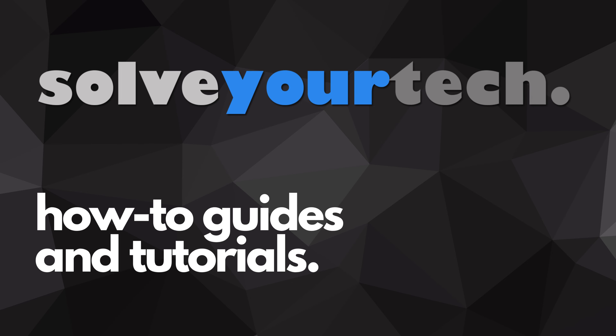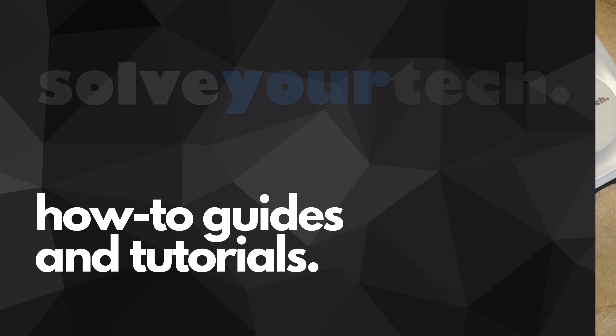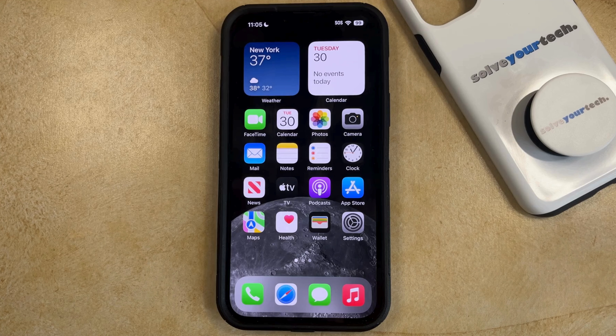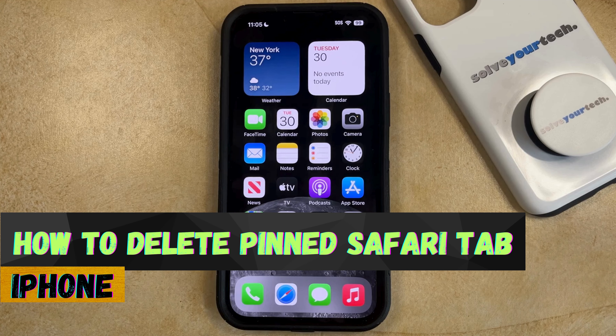SolveYourTech.com, your source for how-to guides and tutorials. Welcome to our video about how to delete a pinned tab in Safari on an iPhone in iOS 17.